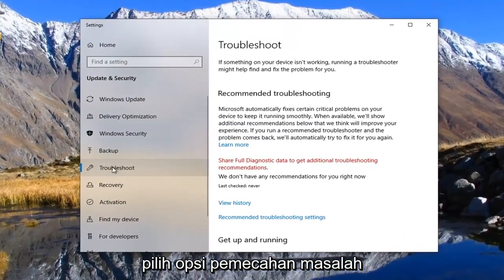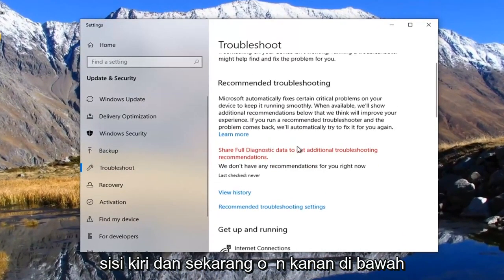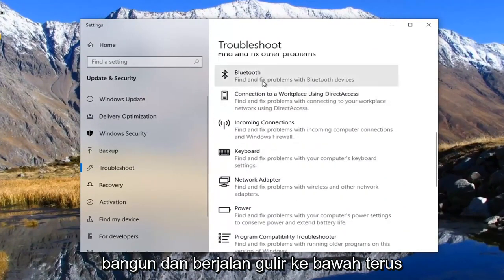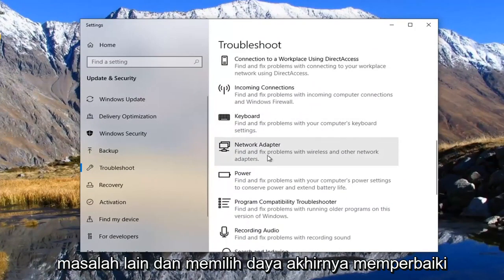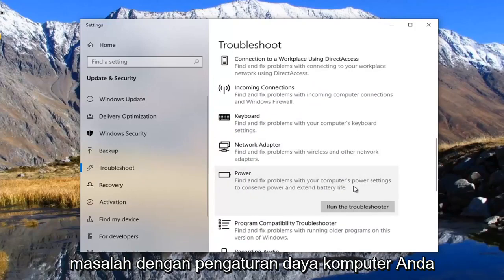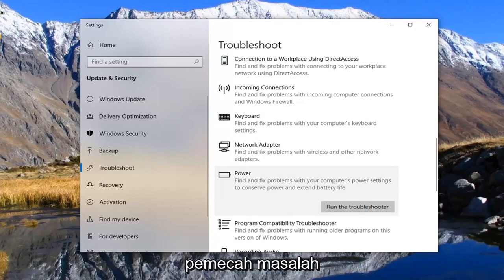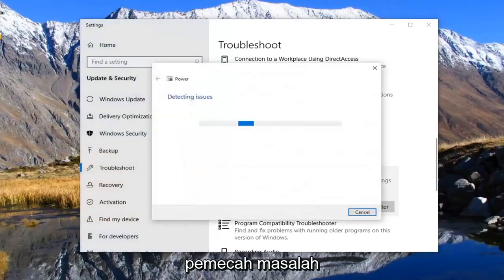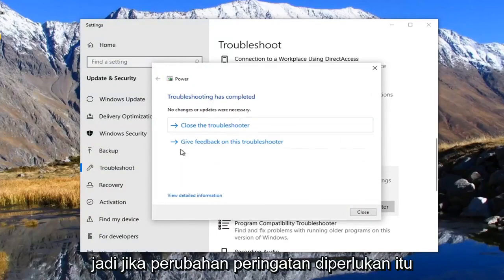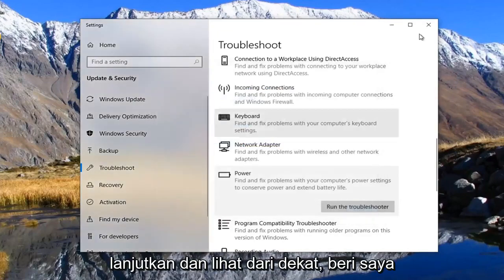Select the troubleshoot option on the left side. And now on the right underneath get up and running, scroll down, keep going until you get underneath find and fix other problems and select power. Find and fix problems with your computer's power settings to conserve power and extend battery life. Select run the troubleshooter. If there were any changes necessary, it should apply them automatically. Go ahead and select close.